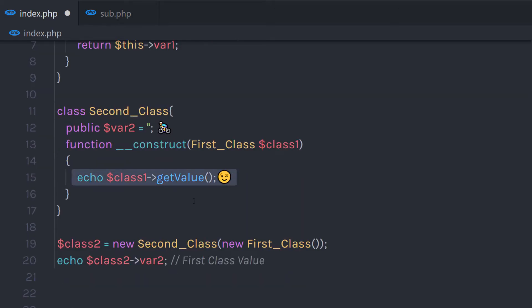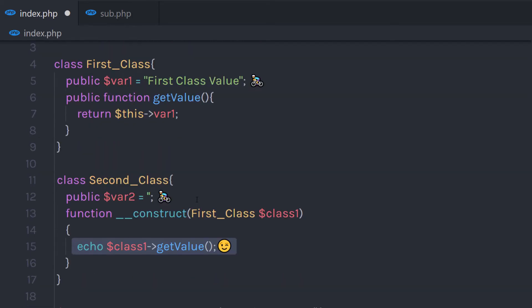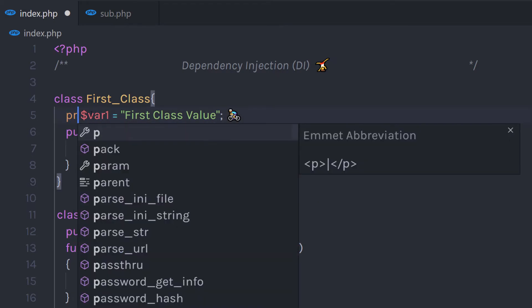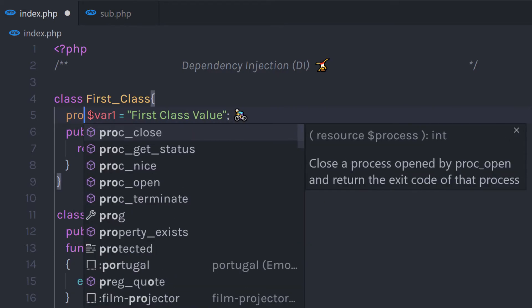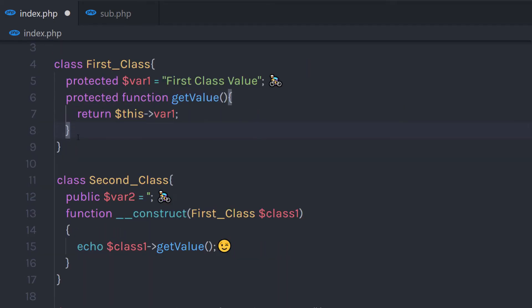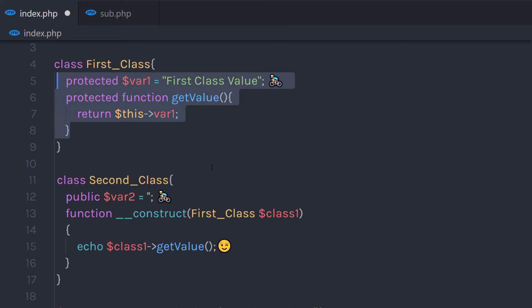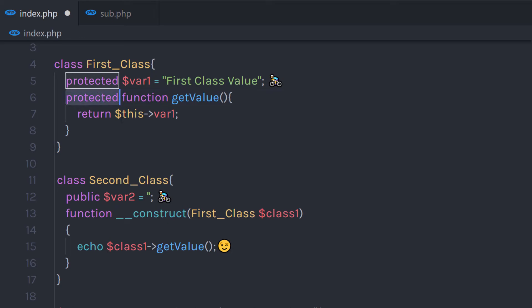Keep in mind: if the FirstClass has a protected property or method — if you have this method set to protected — you can't access any of these properties or methods. Protected properties or methods can be accessed only using inheritance.